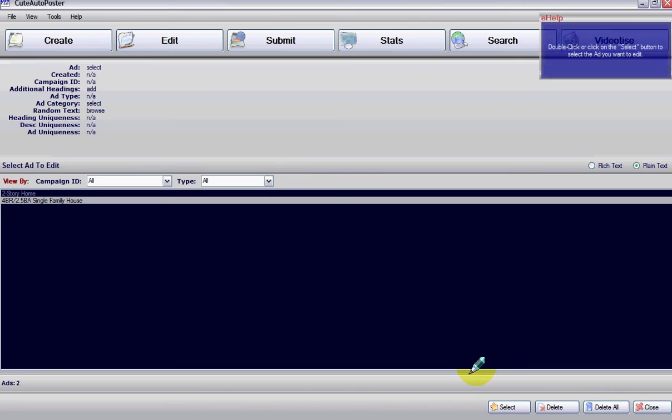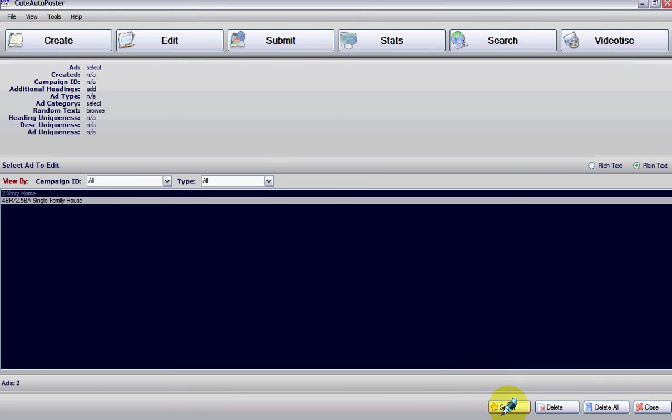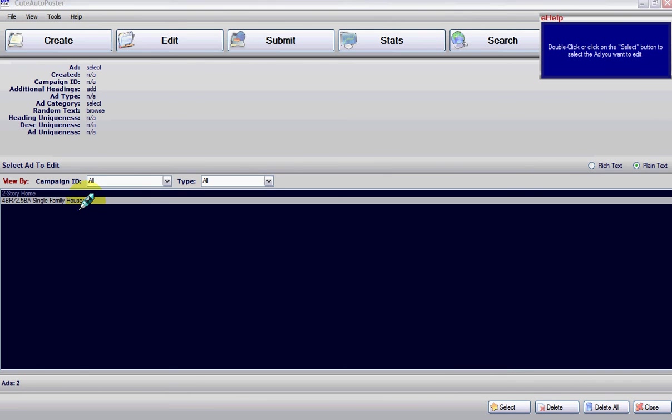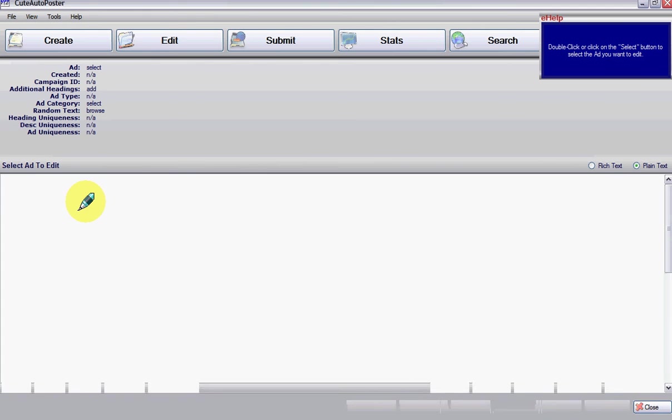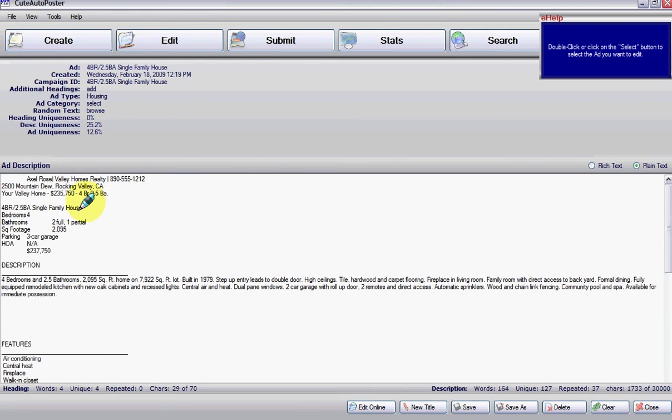Then you go and click on select or double click the ad. There it is. This is an ad that was previously saved in another video.